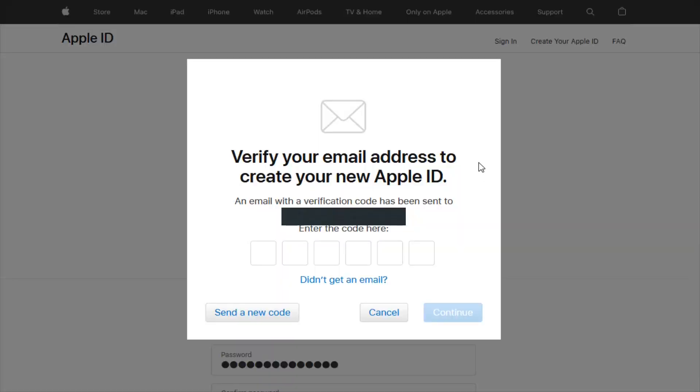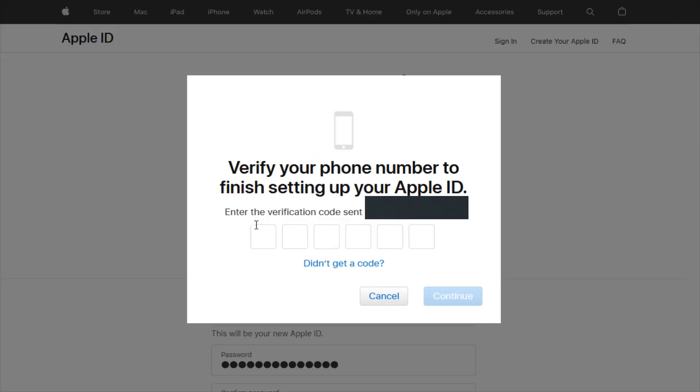Now we need to verify the email address to create the new Apple ID. An email with a verification code has been sent to the email you used for this Apple ID account. Enter that code right here and then click continue.